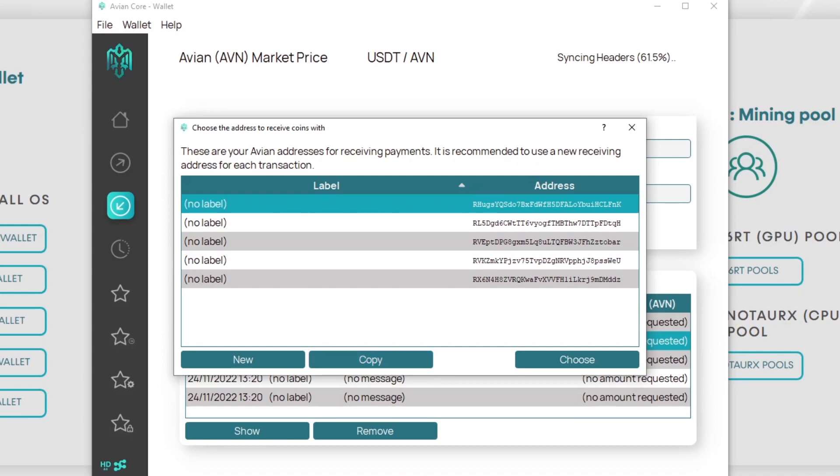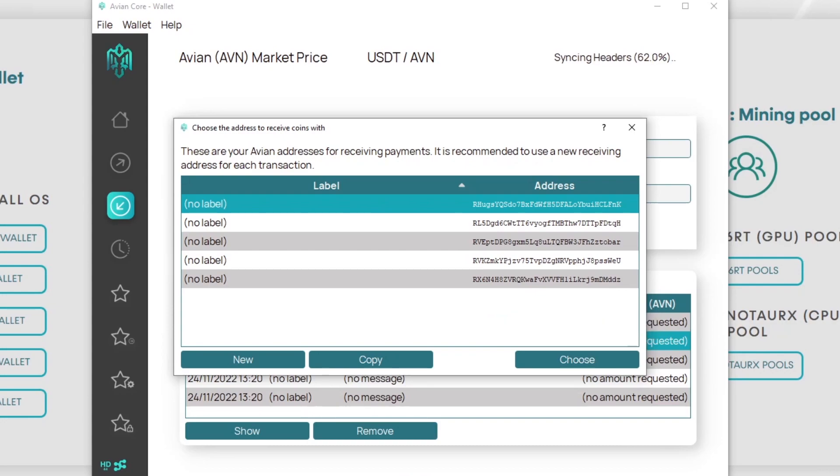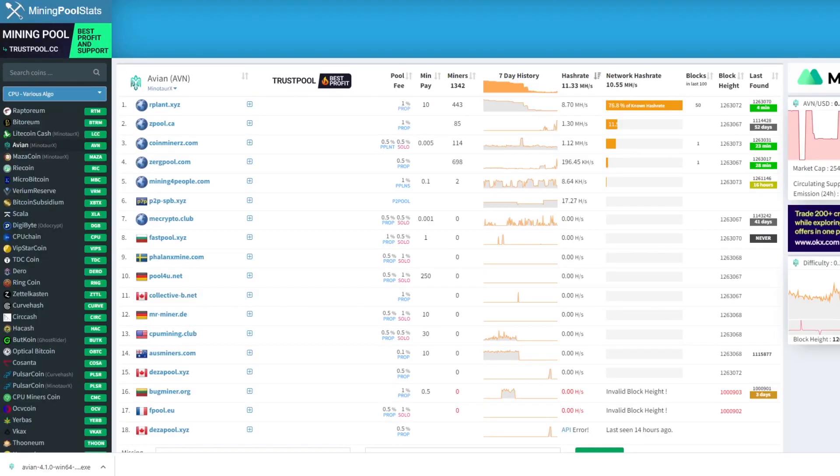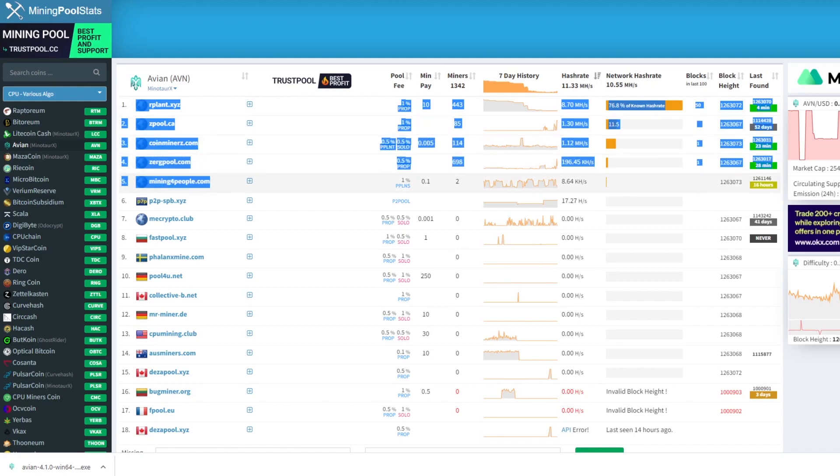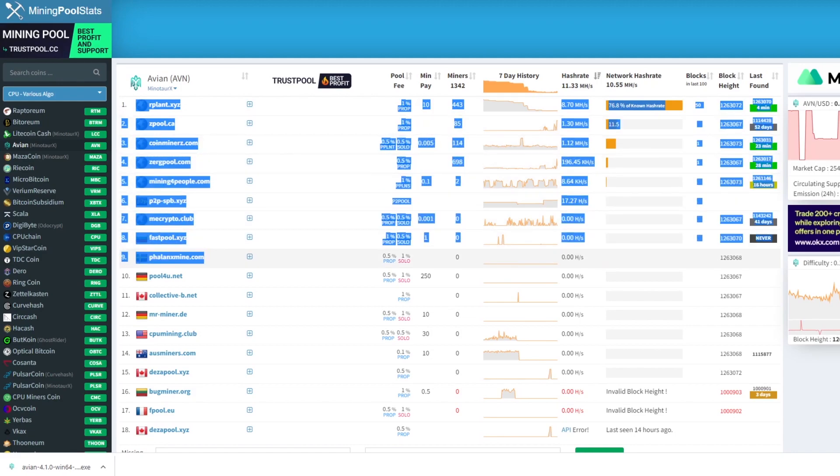That's going to be our address that we're going to mine into for the Avian coin. Now the next thing for the setup is we want to choose a mining pool to mine to. If we go on mining pool stats we can see there's a bunch of pools for Avian coin. This is for the CPU mineable side.